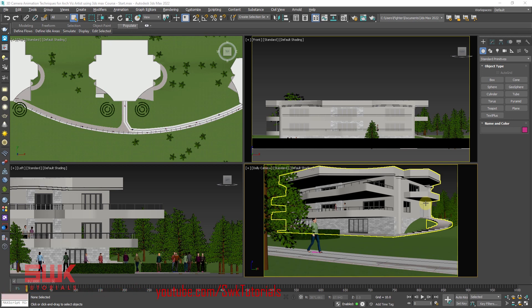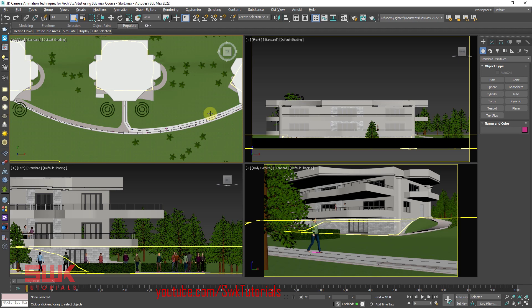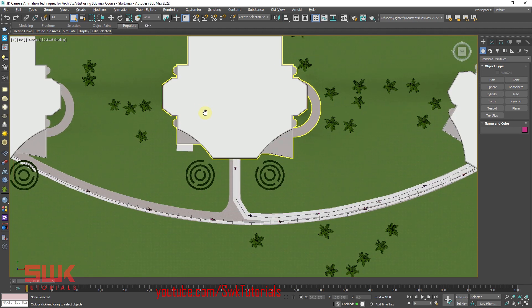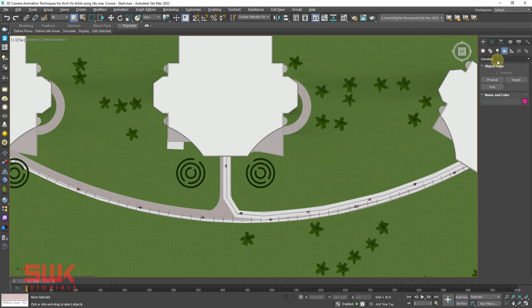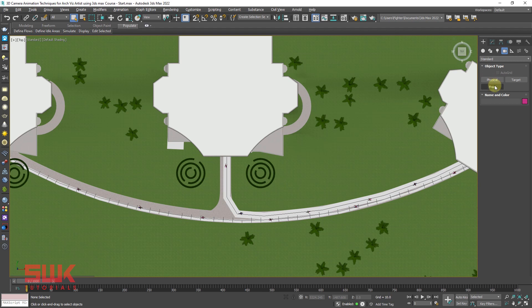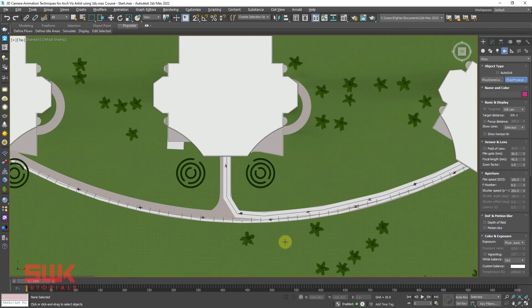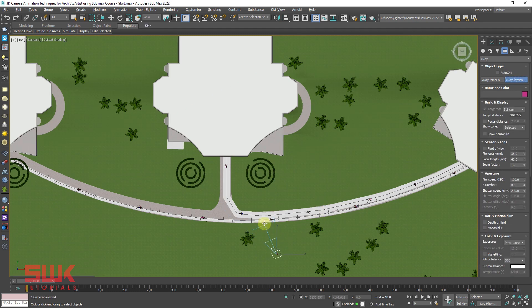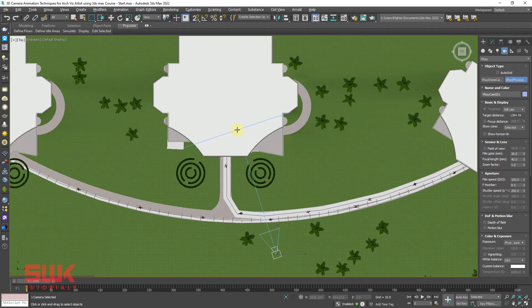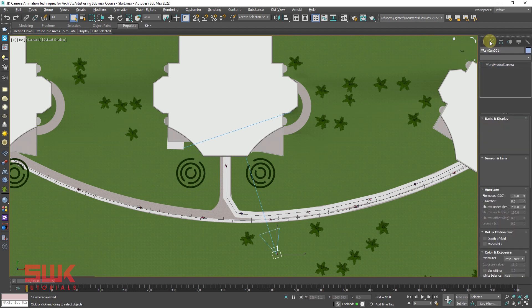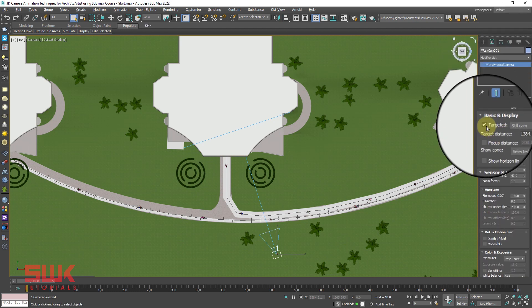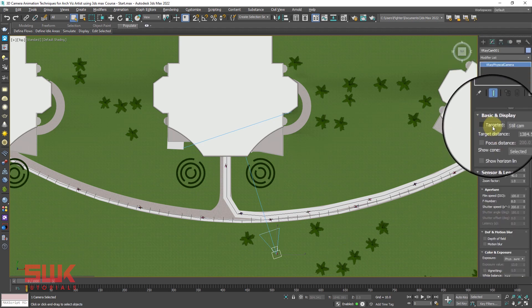Let's see an example. Select the top viewport. Go to the create panel. Click on camera and you can either use 3ds Max standard physical or free camera or V-Ray physical camera. It's up to you.